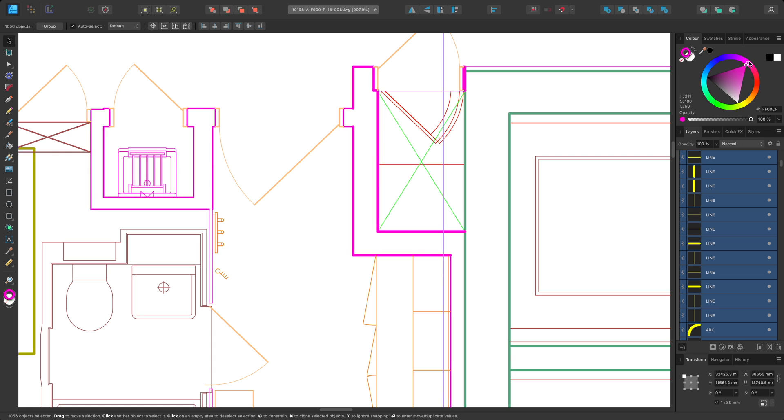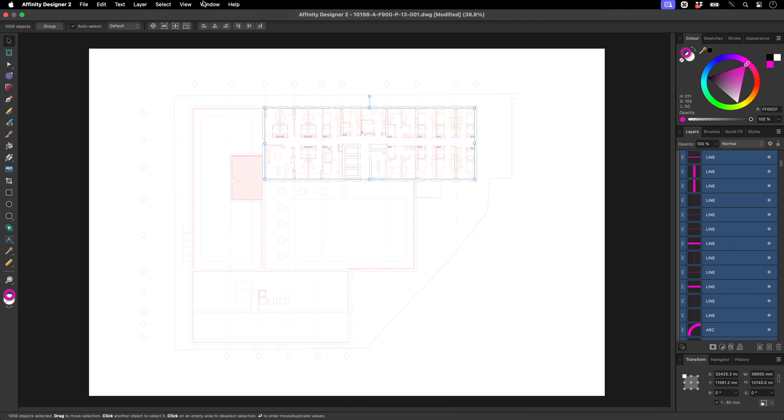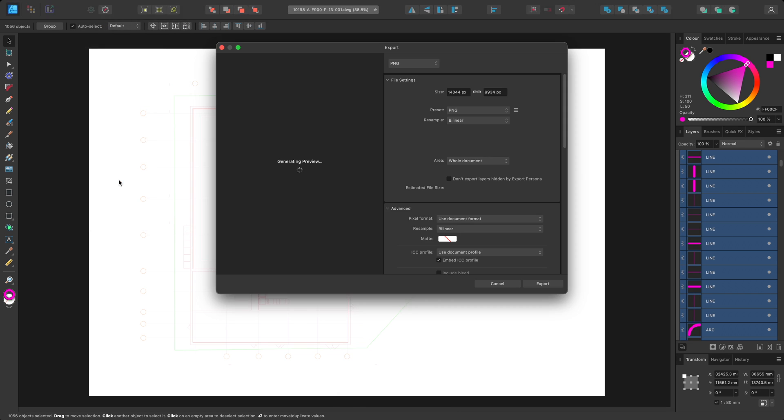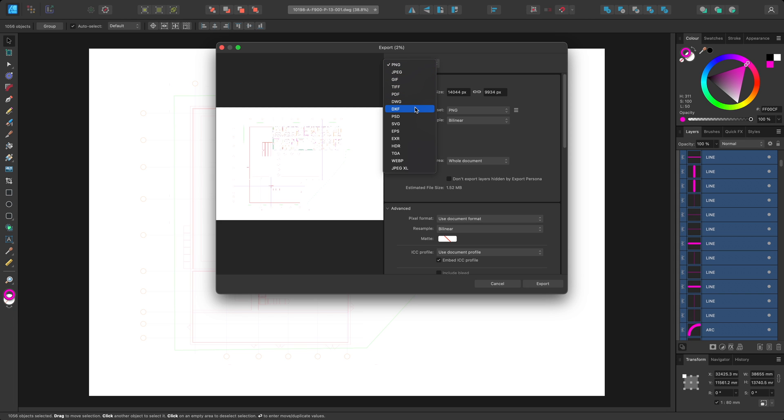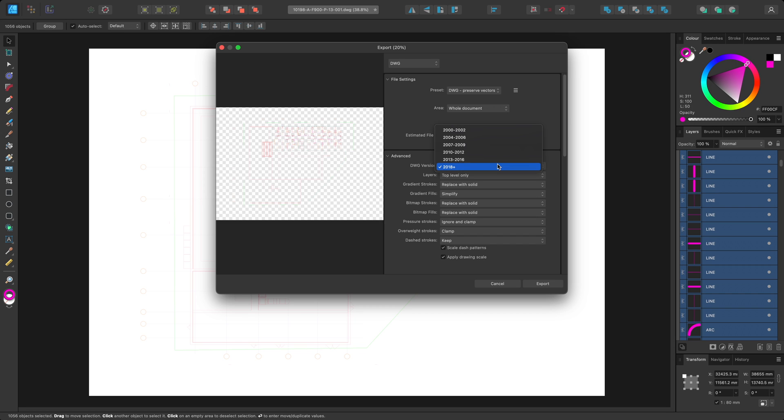Now I may want to export this document back out to DWG or DXF. To do this, I can go to File, Export, then choose DWG or DXF from the Format dropdown. The two presets available allow you to switch between explicit vector preservation and maintaining visual accuracy. For more granular control over export settings, you can look down here on the Advanced section.